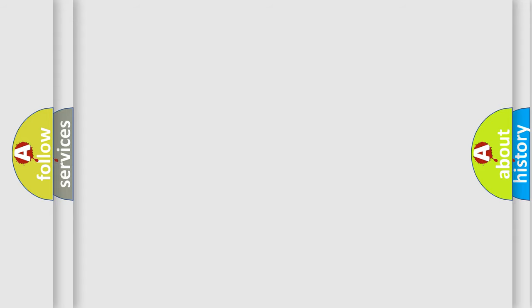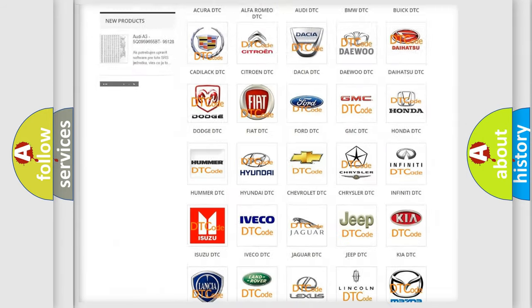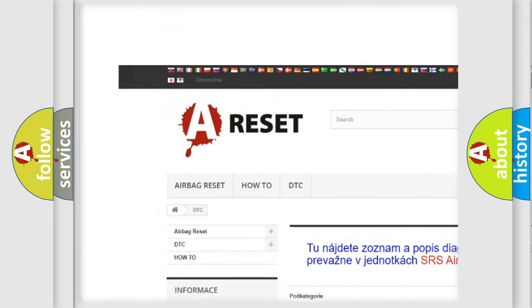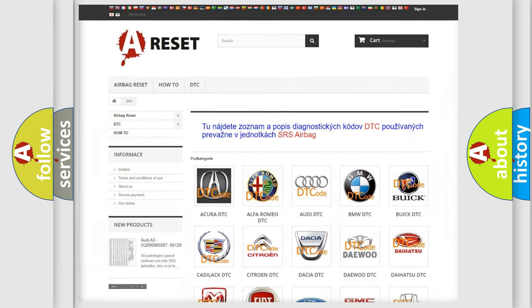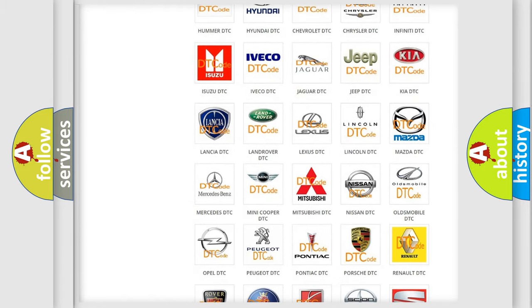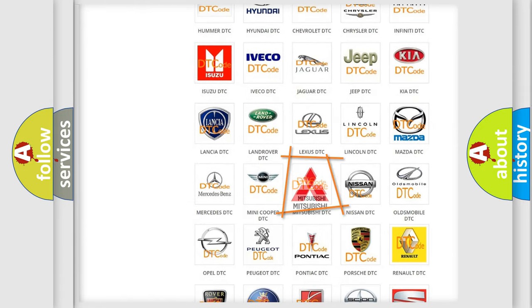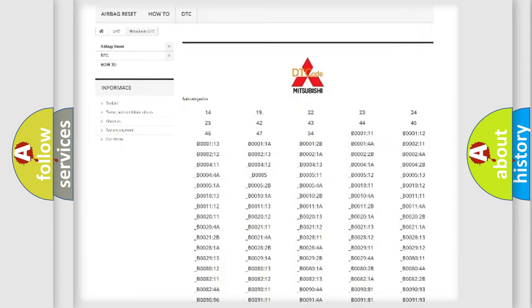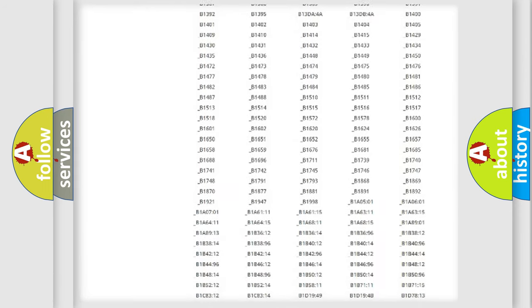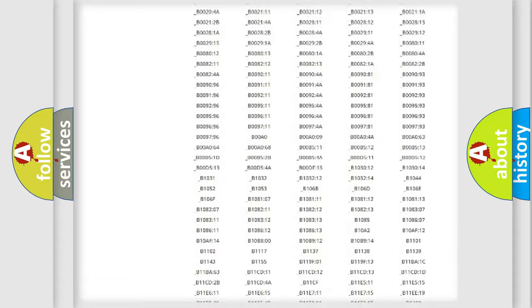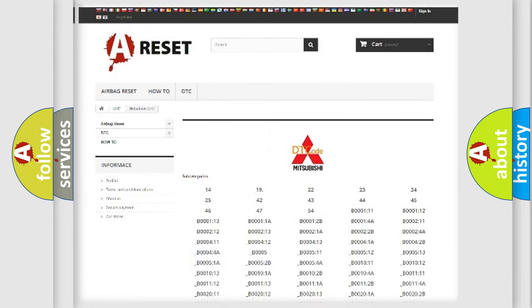Our website airbagreset.sk produces useful videos for you. You do not have to go through the OBD2 protocol anymore to know how to troubleshoot any car breakdown. You will find all the diagnostic codes that can be diagnosed in Mitsubishi vehicles, and also many other useful things.